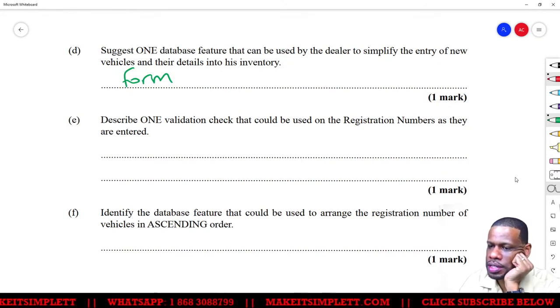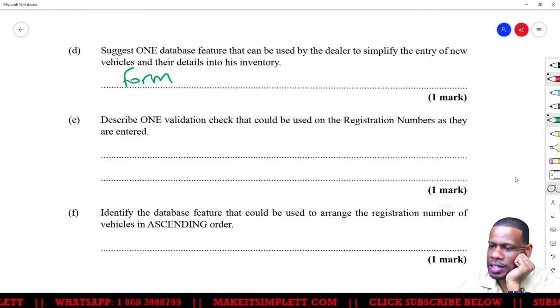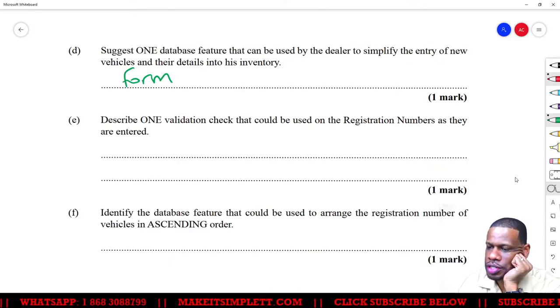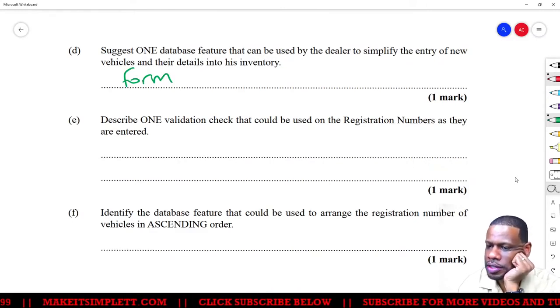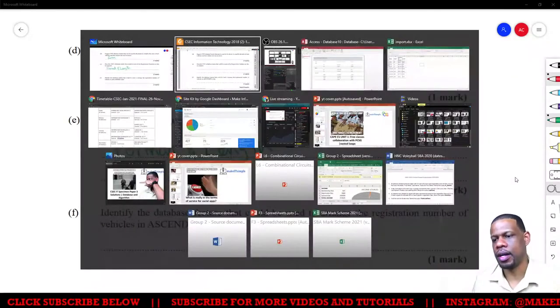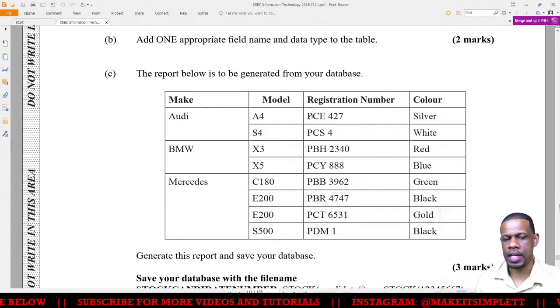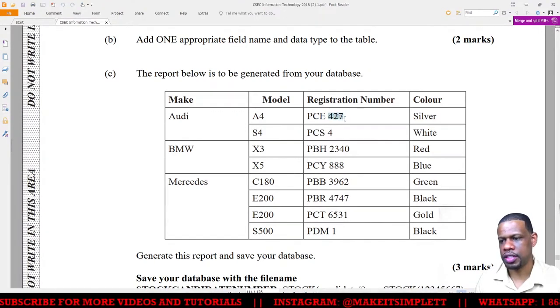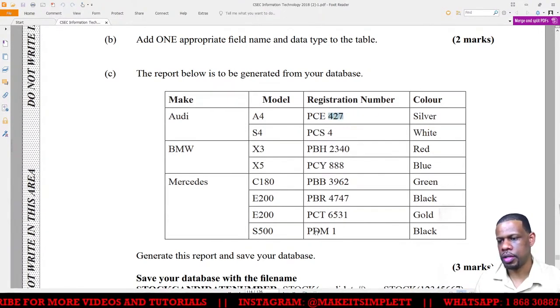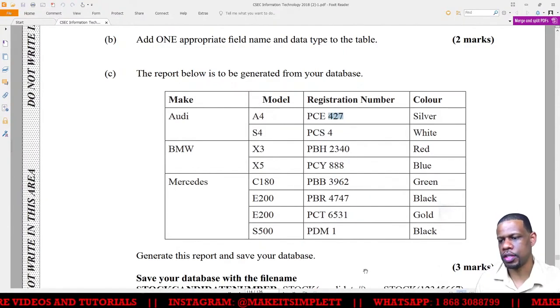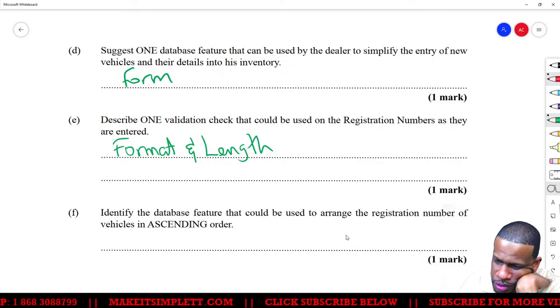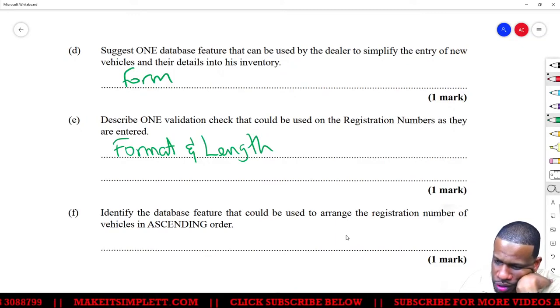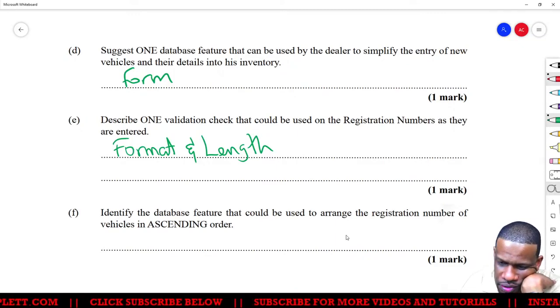Describe one validation check that could be used on registration numbers as they are entered. The validation check you could use is format and length. Registration numbers have a particular layout - you must have three letters and then numbers after. It could be a format check saying the first three characters must be letters and the next four must be numbers. Identify the database feature used to arrange registration numbers in ascending order: Sort.